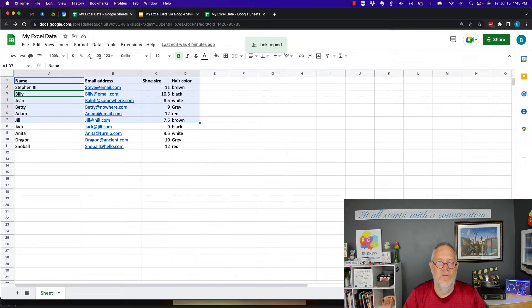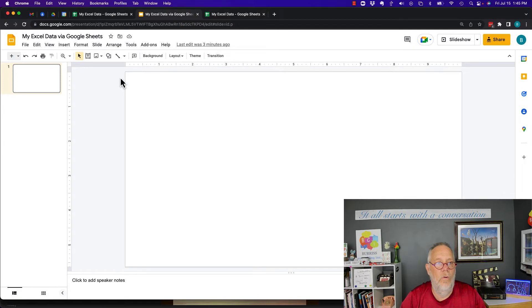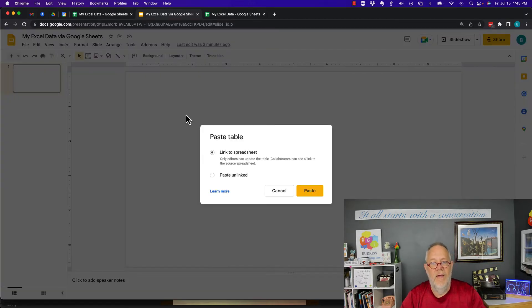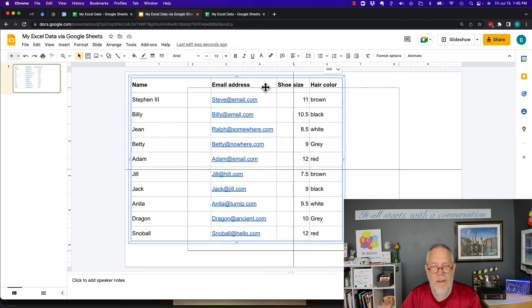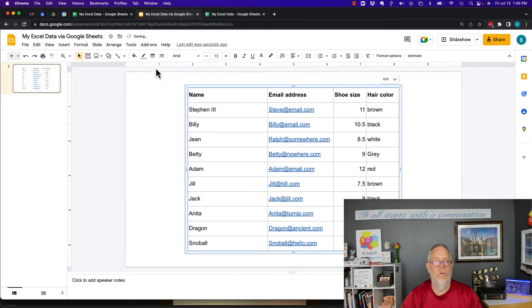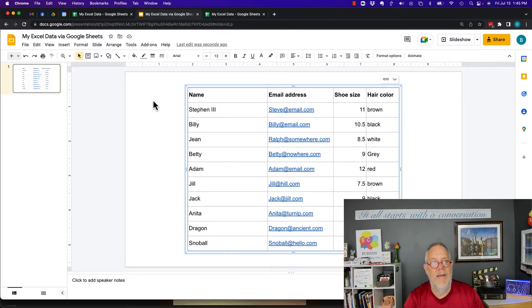If all I want them to see is this data right here, I select that data and copy it. Then I go to my Google Slide, navigate to the slide I want, and simply paste. When you paste, you get the option to link to the spreadsheet. I paste it, grab it, move it to center, and there's my data from my Excel sheet displayed in a Google Slide.